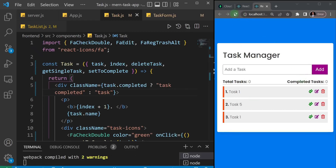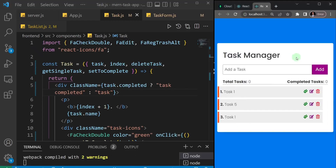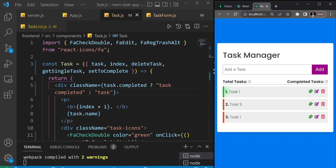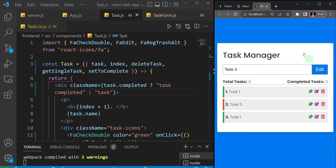I'll refresh the page and test it out. I'll click the first one — it does work, the border turns green. I'll check the last one — that works too. Now let's see if we edit a task whether it resets the completed status back to false. I'll edit the last one, make it 'task 3', click edit, and you see the completed state has been set back to false. So technically we're done with the CRUD functionality from the front end.